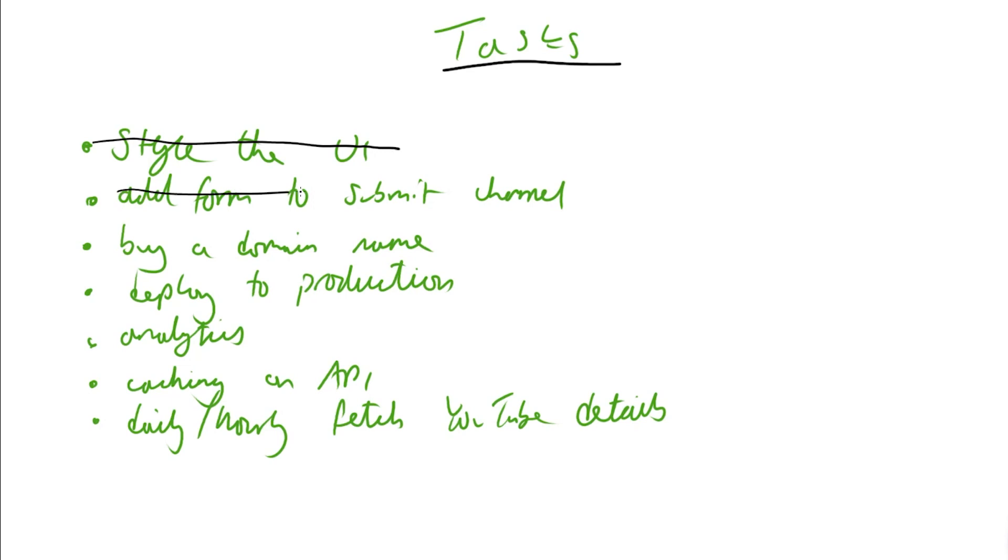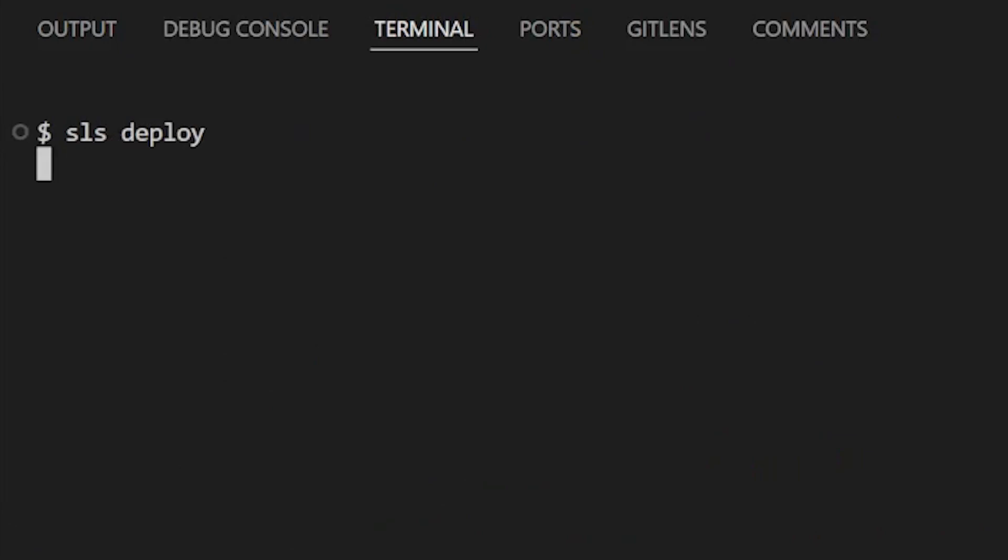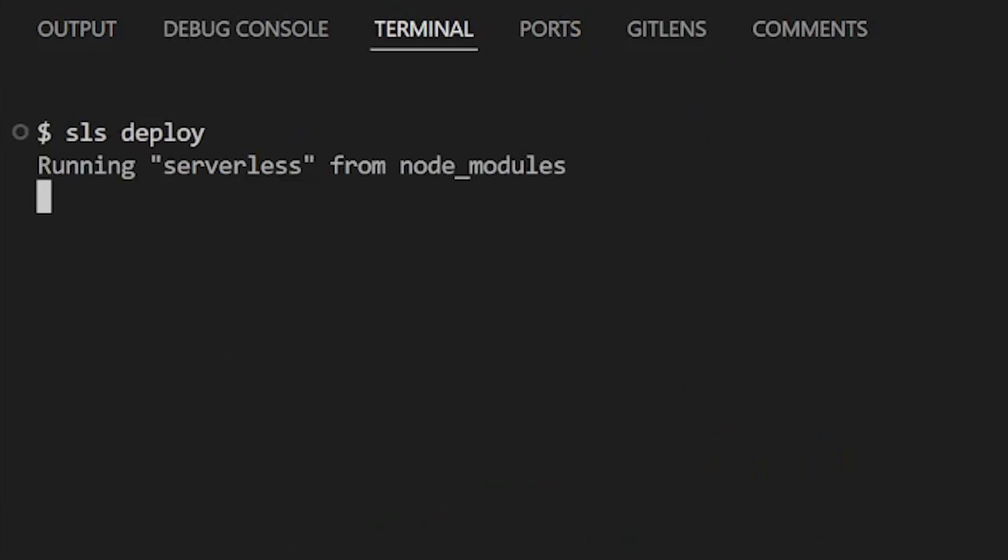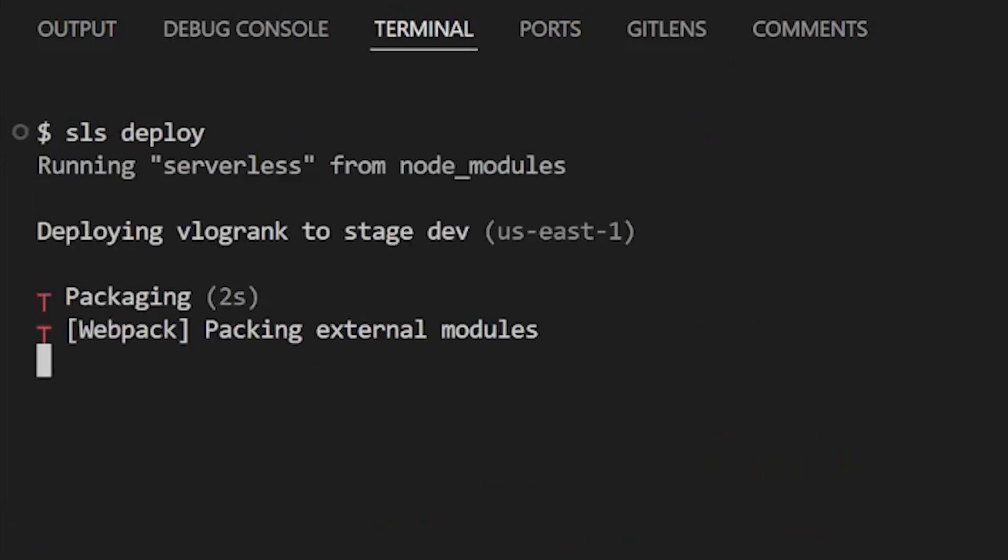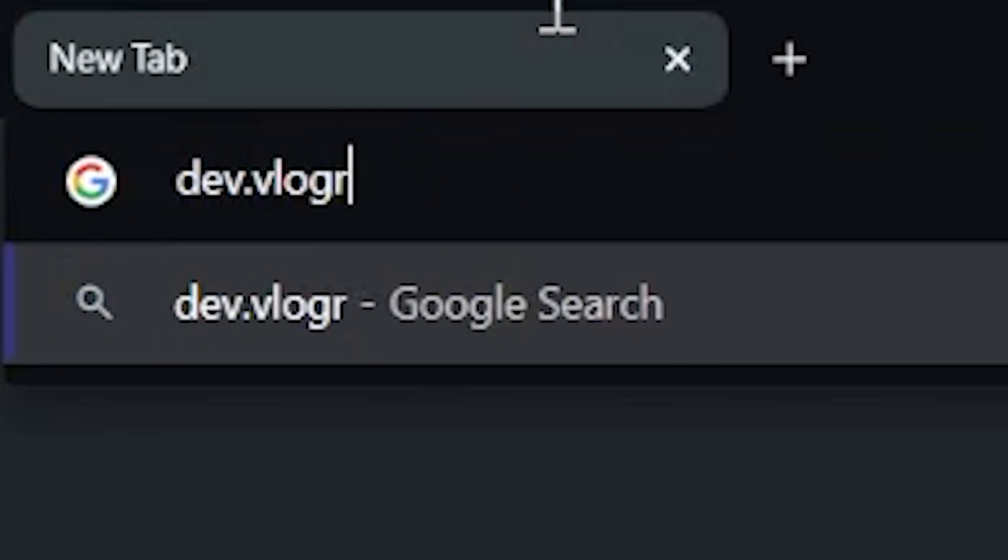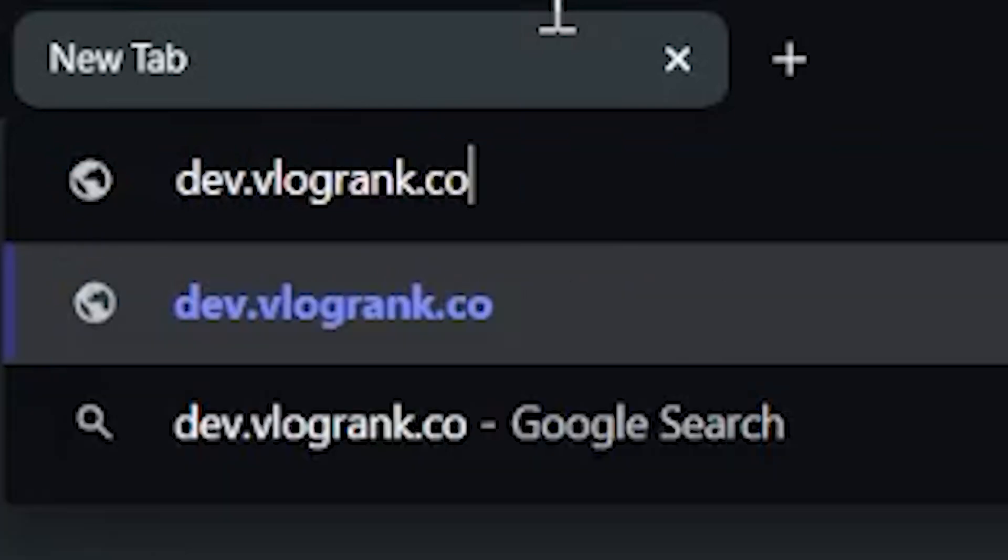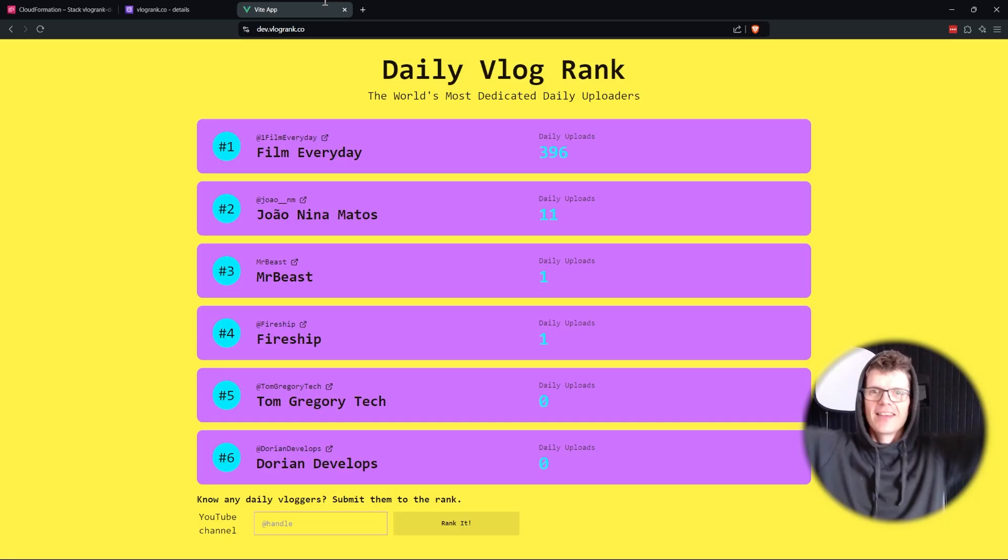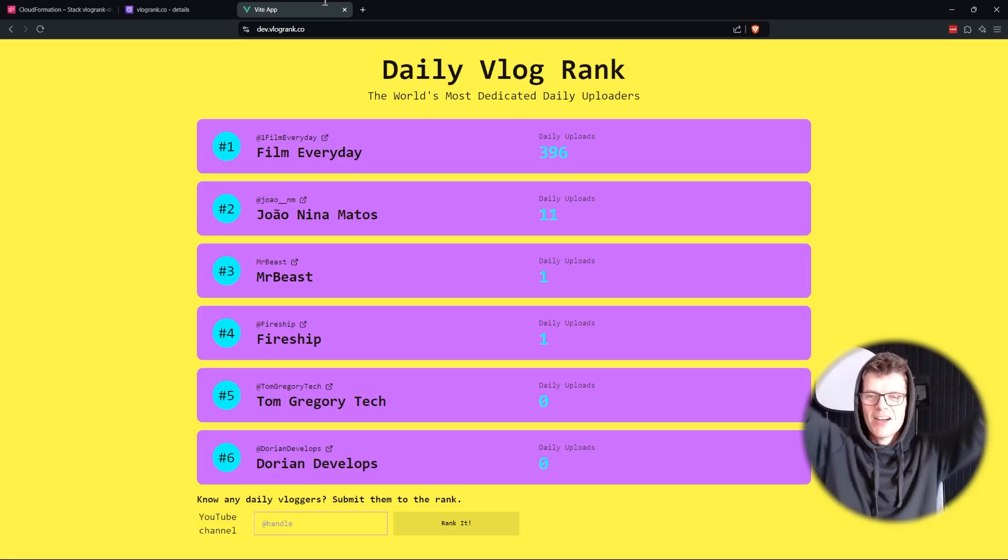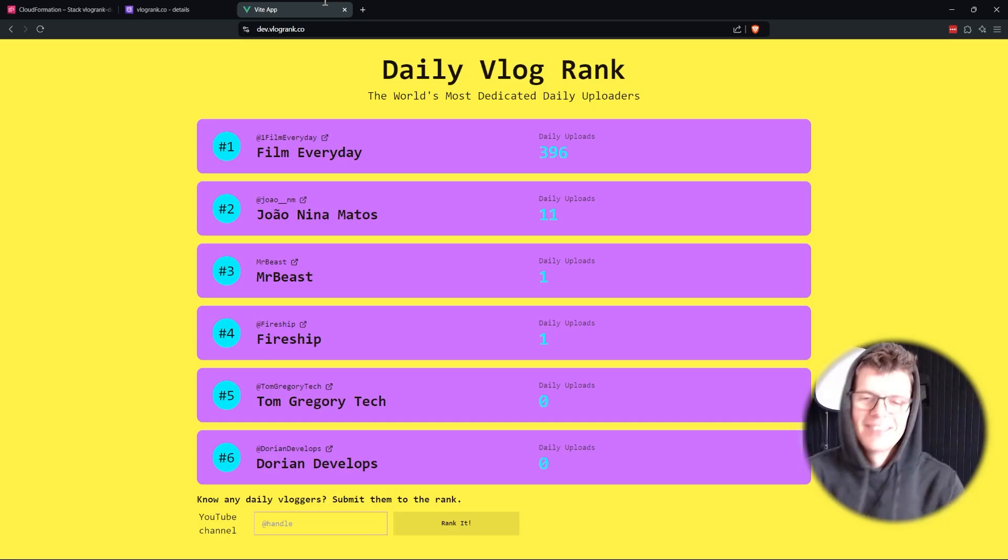The problem was it was still running on my local machine, not in the cloud where users could actually access it. With so many backend tasks left, I knew I had to knock them out quickly to avoid pulling an all-nighter. We can deploy all the resources that is going to make this website public into our development environment. Dev.vlogrank.co. Yes! Can't believe it works.